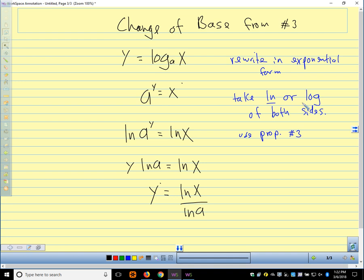Sometimes if I can't remember how the change of base formula works, I go through that little derivation to remember. That way I don't have to memorize a formula.